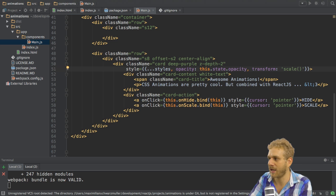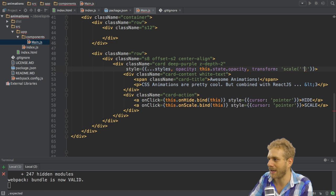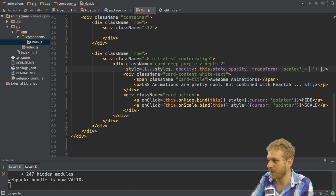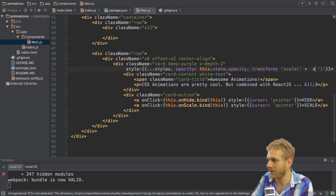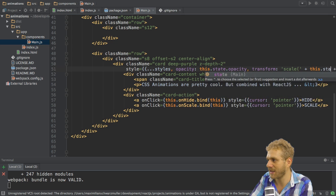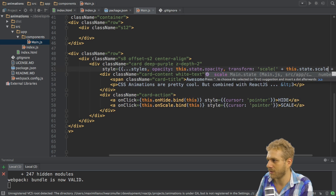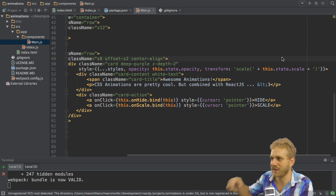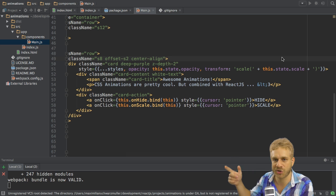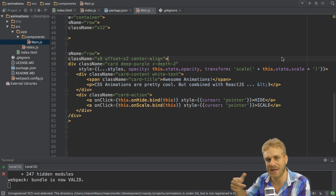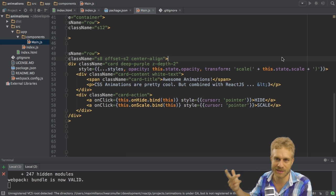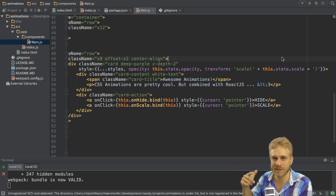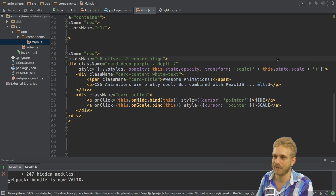In this scale function here I'll now exit out of my string because here I want to add this.state.scale, so the scale to which I set it, so that this is inserted in the string which is then applied as a style. This is how this works.